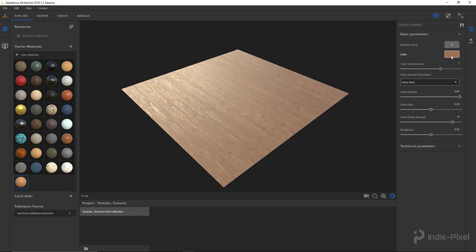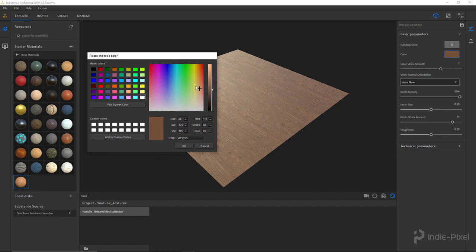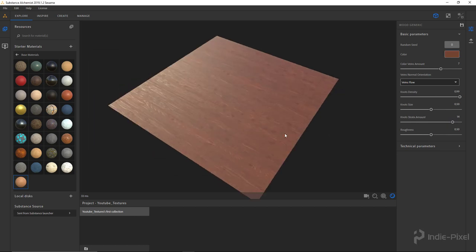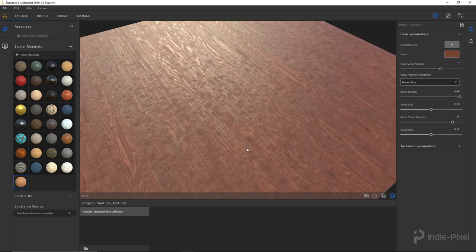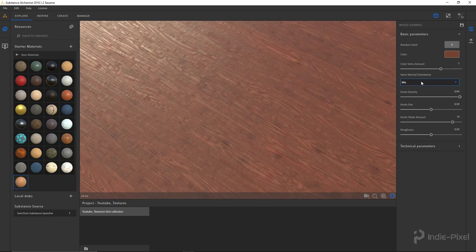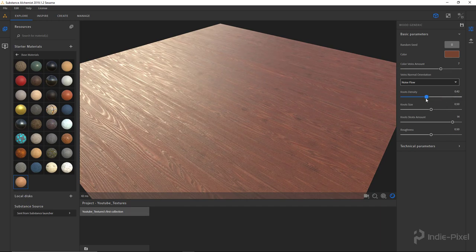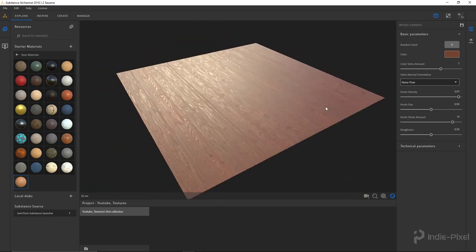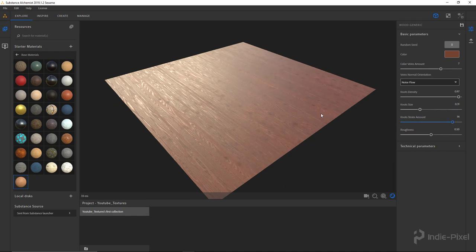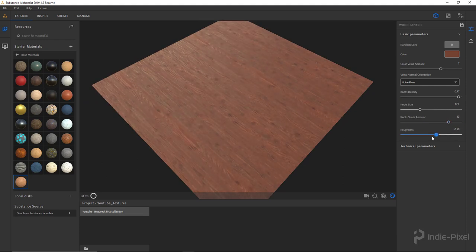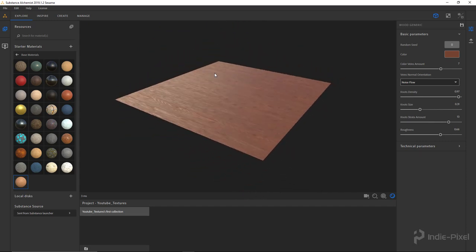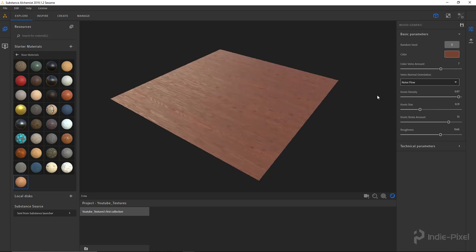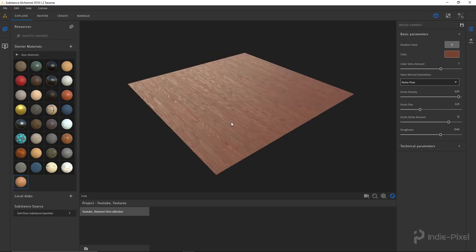Now we can come in and start tweaking things like the color — maybe make it a little bit darker and more of a reddish tone — and mess with all the tweaks. These are all just basic Substance Designer files, and you can import your own as well. You can play around with all the different settings to get something you really like. I'll try noise flow — that actually looks pretty cool. You can change the knots density, and a lot of this is experimentation with these sliders. I'm going to increase the knots there. I want this to be not so shiny — so at this point we now have the wood we want. This is our base wood that we'll then modify using a bunch of the filters available in Alchemist.